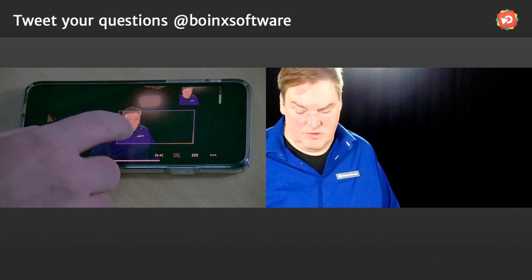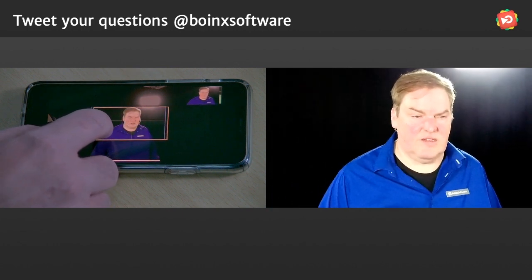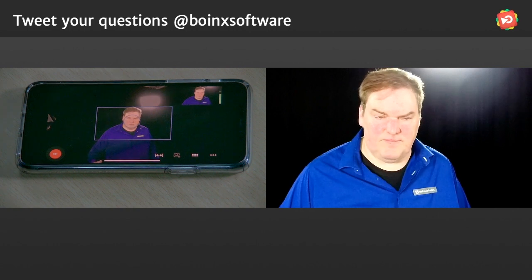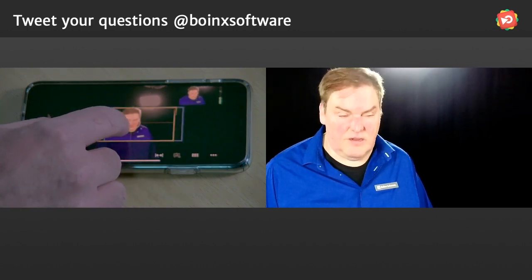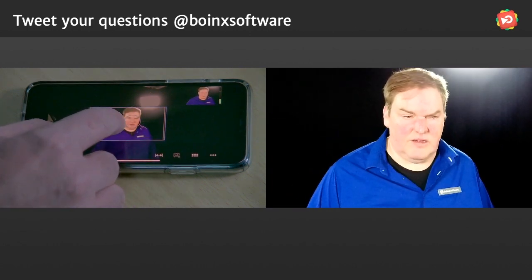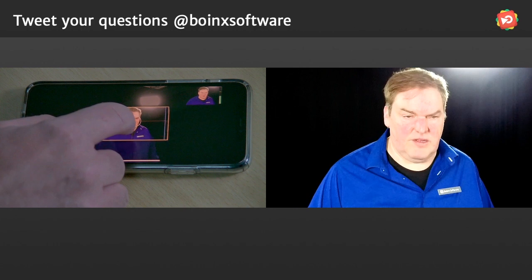One of the advantages of NDI is that I can have multiple computers getting the same signal. So I could also do a backup recording of this while I do my live presentation.